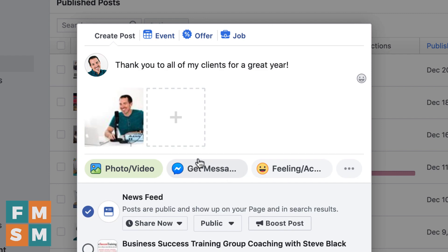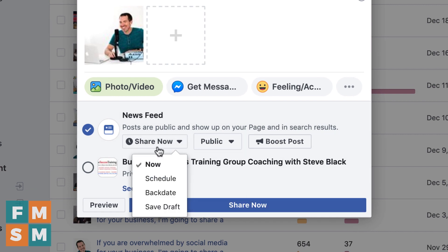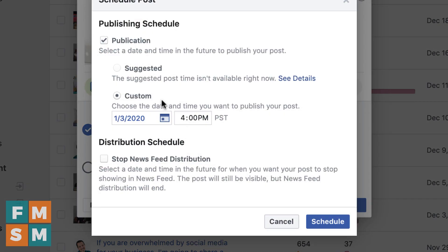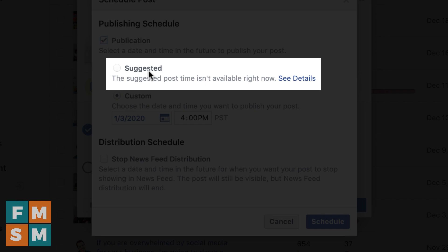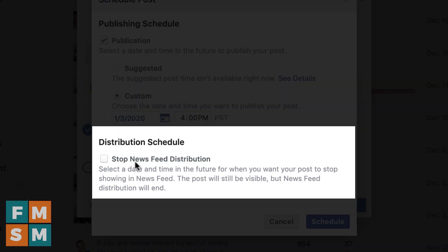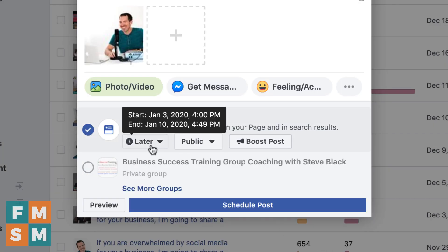Once you've got the post exactly the way you want it, you can choose to share now — it will go up right away — or schedule it, which gives you a date and time box to set when it should go up. Some pages will show a suggested time based on when your page has gotten a lot of engagement in the past. You can also set a stop news feed distribution time, so the post will stop appearing in other people's feeds after a certain point — useful for contests or time-limited offers. When you're done scheduling, just hit schedule.